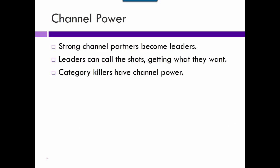Channel power is another consideration. Sometimes somebody emerges through the channel as a leader. Category killers have big channel power, but sometimes it's the retailer and sometimes it's the manufacturer. Walmart is so huge they can tell manufacturers to change their packaging — like producing eight 10-ounce bottles instead of six 12-ounce bottles — which is very expensive for the manufacturer. But if Walmart makes up 70% of your business, you can't afford to lose that 70%, so you have to absorb those extra costs.